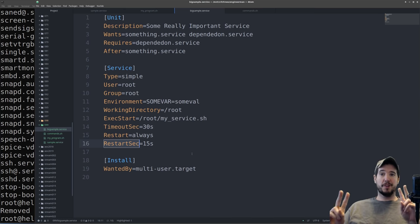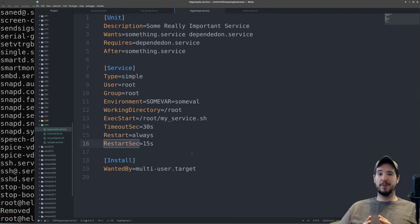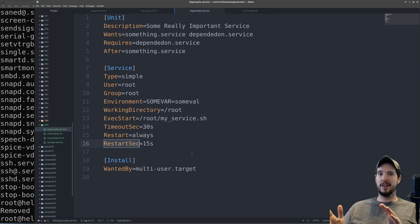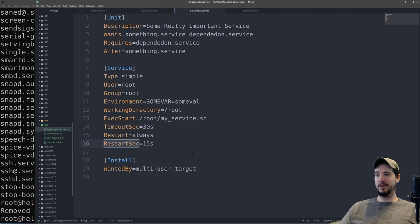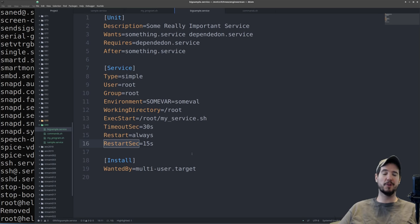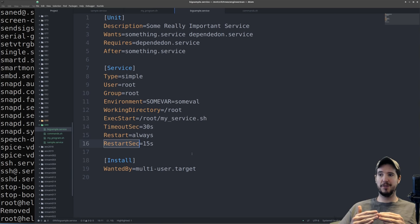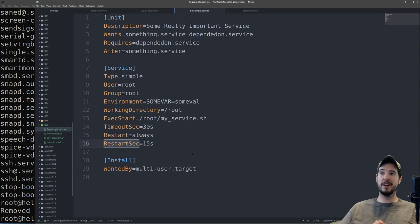And even though this was our complex example, there's still way more options that I didn't even cover here. But I did want to provide a very simple unit file and then a slightly more complex one just to show that there are more options. Fortunately, systemd is well documented and you can see exactly which directives are under each section and exactly how to use them and what they do.